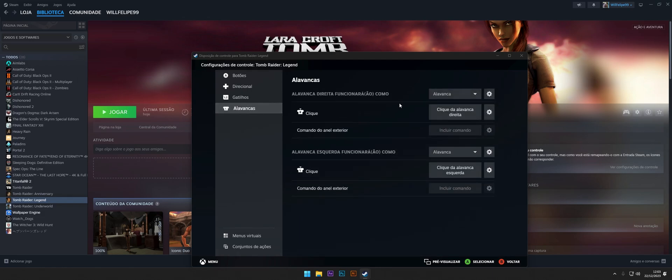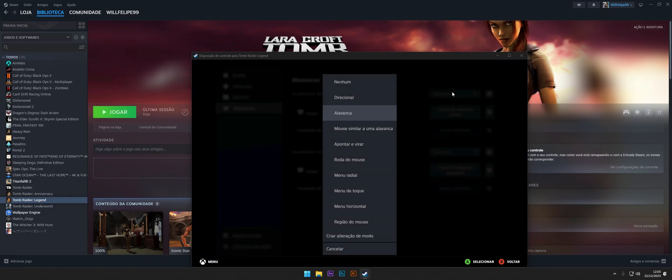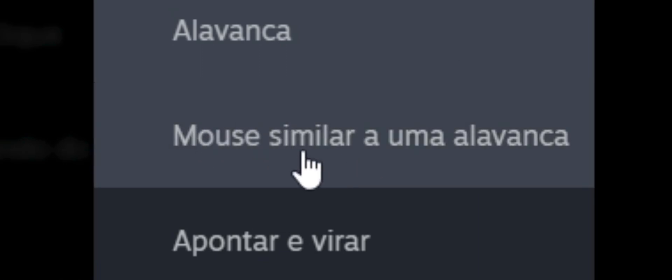Change the first option to analog mouse. This option is just below the default.